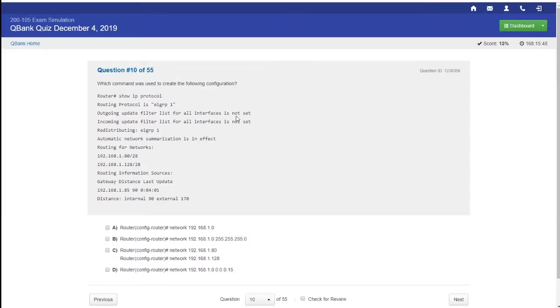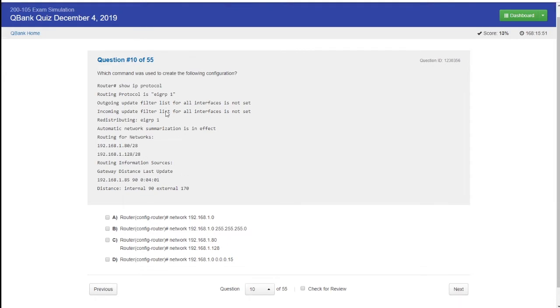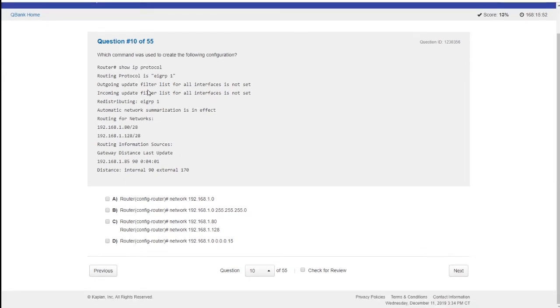Which command is used to create the following configuration? This is a show IP. So we look at it, this configuration, which command is used.